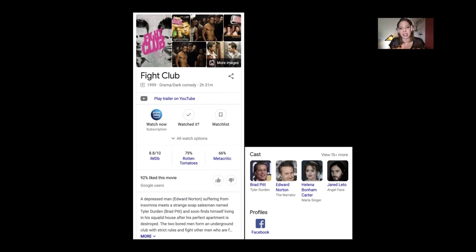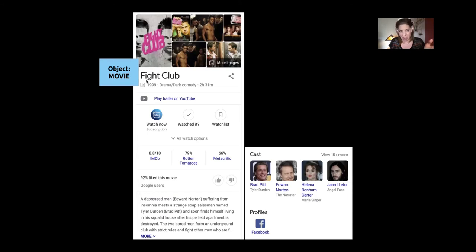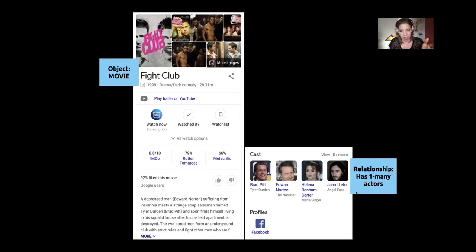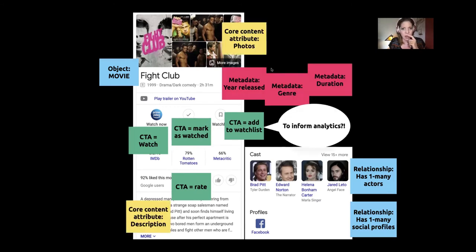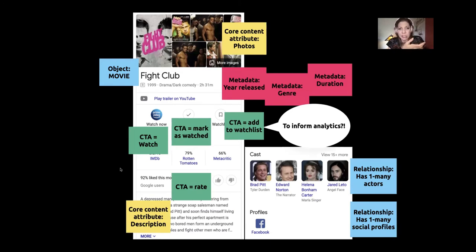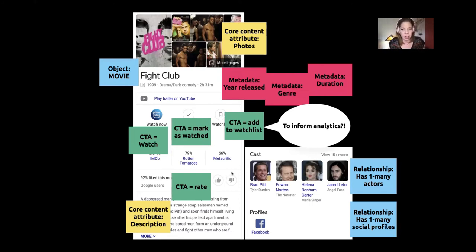Looking at Fight Club and going back to CTAs: we can as OUXers start saying okay, this is a movie, that's the object, we've got relationships — maybe the actor has one of many social profiles. We've got some CTAs, plus photos, description, and metadata like year released, genre, and duration. I was actually surprised looking closer — you can watch something, mark it as watched, add it to a watch list. Let me know in the chat if anyone actually uses those CTAs through the Google knowledge panels. You can like or dislike a movie too.